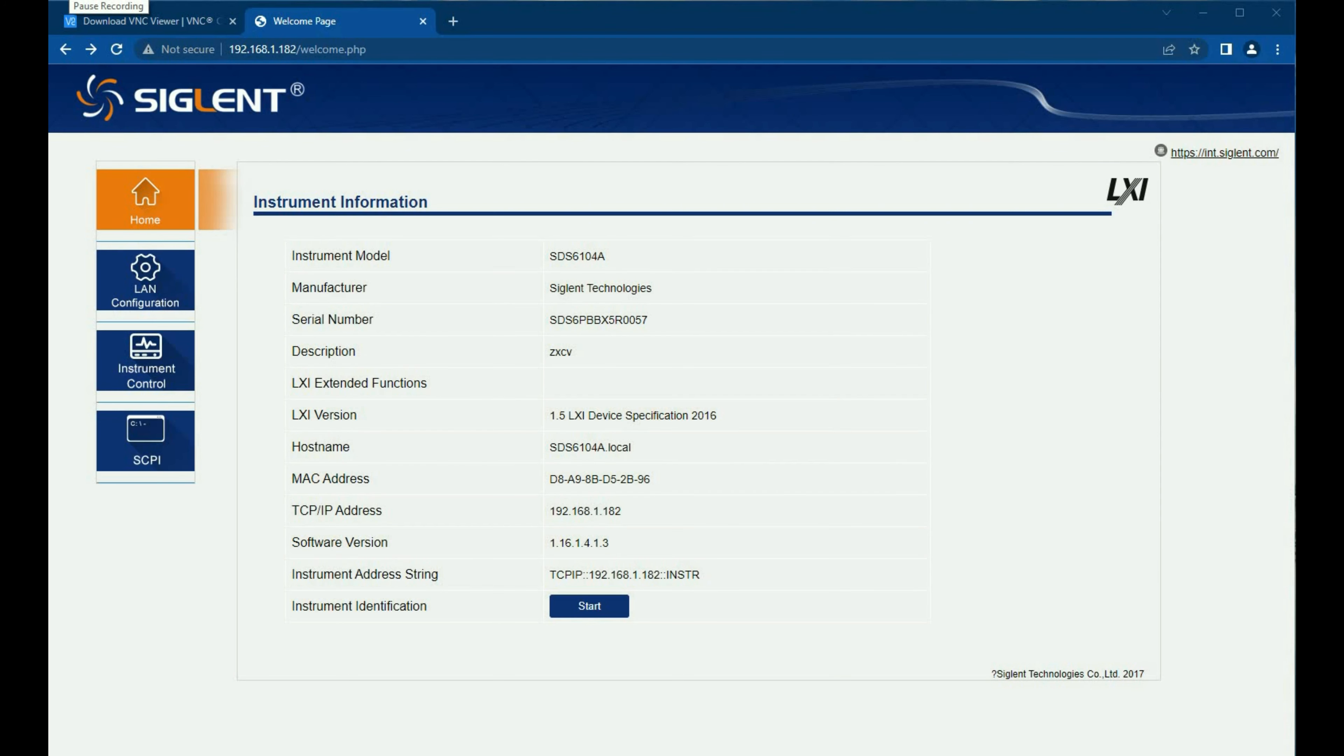Hi, my name is Jason Chonko and I am an Applications Engineer at Siglent Technologies North America. In today's video, I'm going to demonstrate VNC viewer.